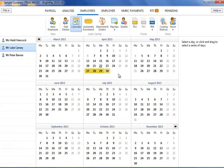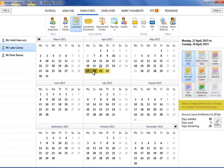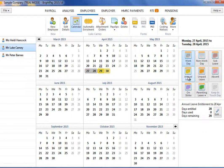If an incorrect entry is made on the calendar, simply highlight the day or days in question and click on the leave option originally selected.